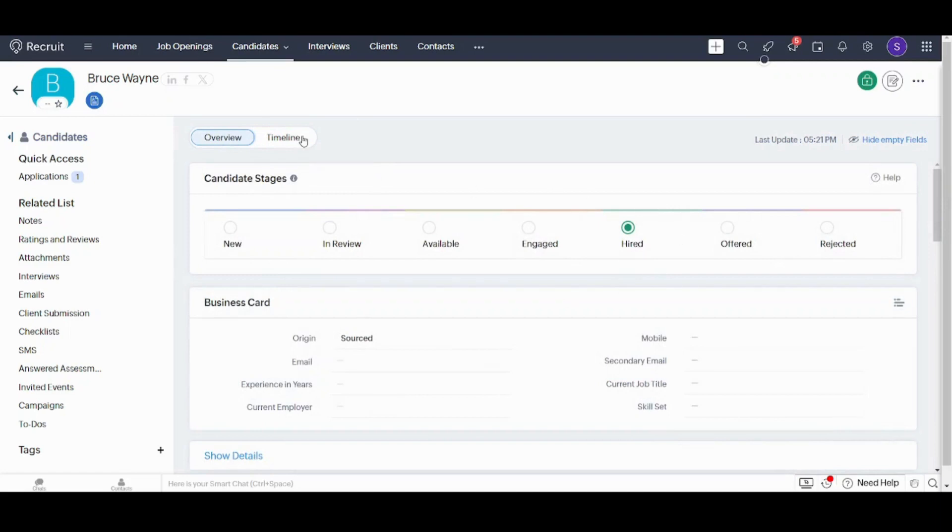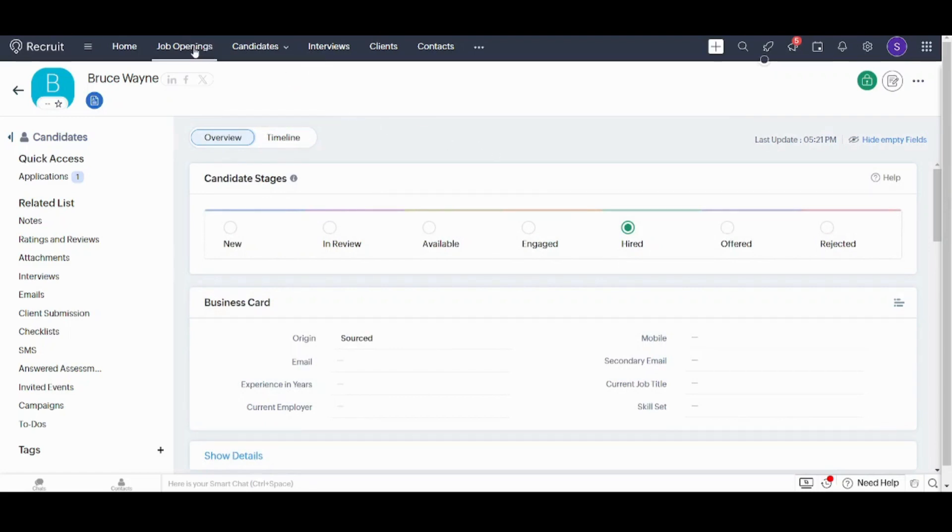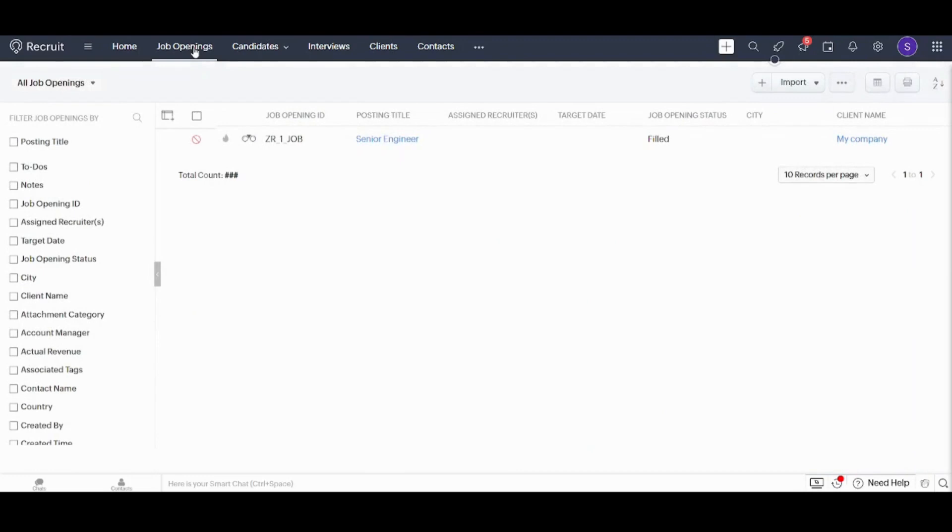So basically, this is how we can link between a job opening and the candidate and how we can control the stages that the candidate passes through during his selection criteria until he is either hired or refused.